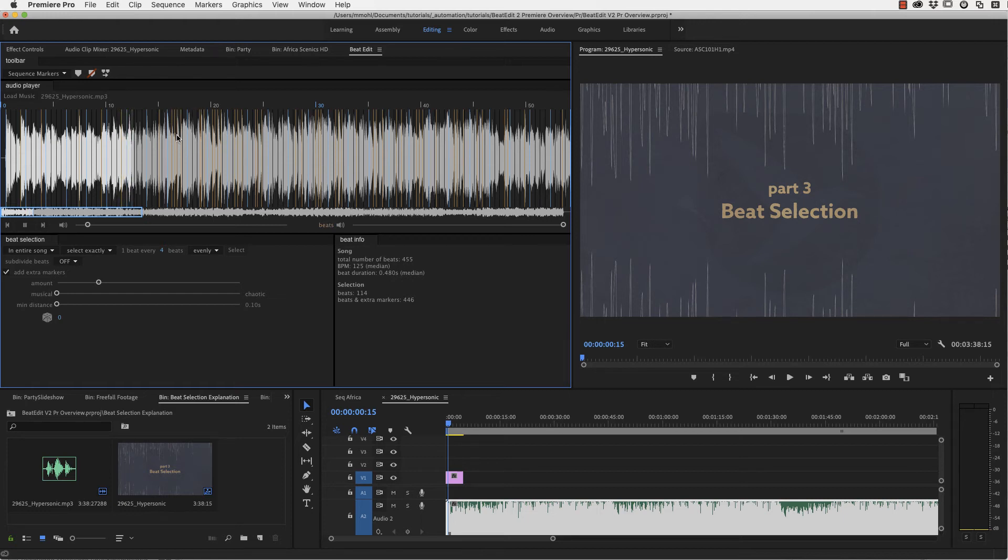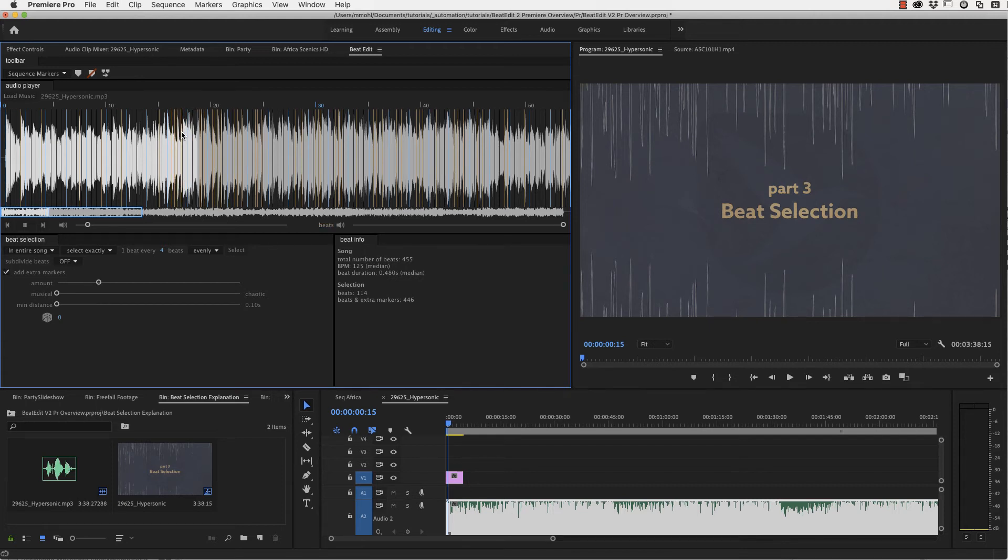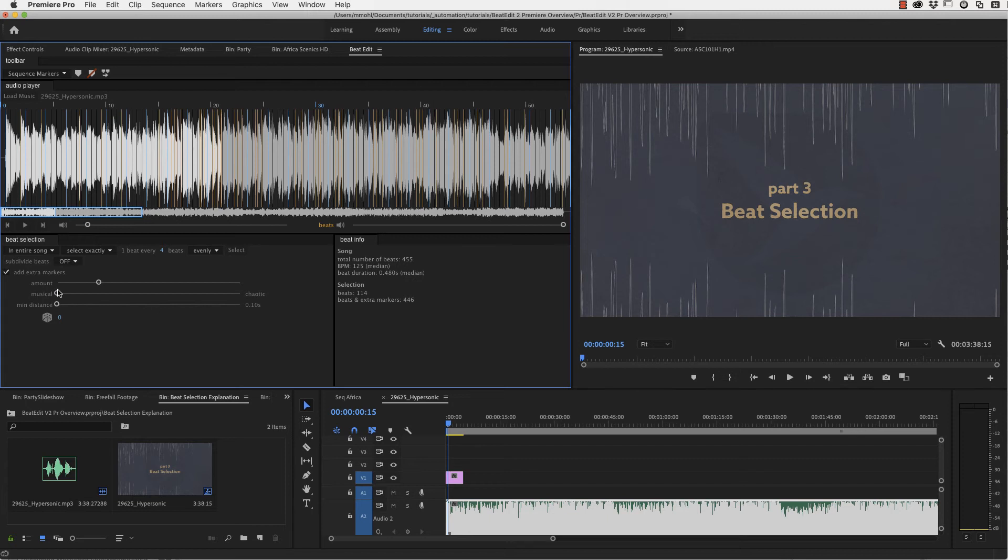So here for example at the very beginning there are very few extra peaks and here there are some more. And if you play this through, you can see that this first part has not so much energy, so to speak. It's not so intense. And now here where the many peaks are, the music gets more intense.